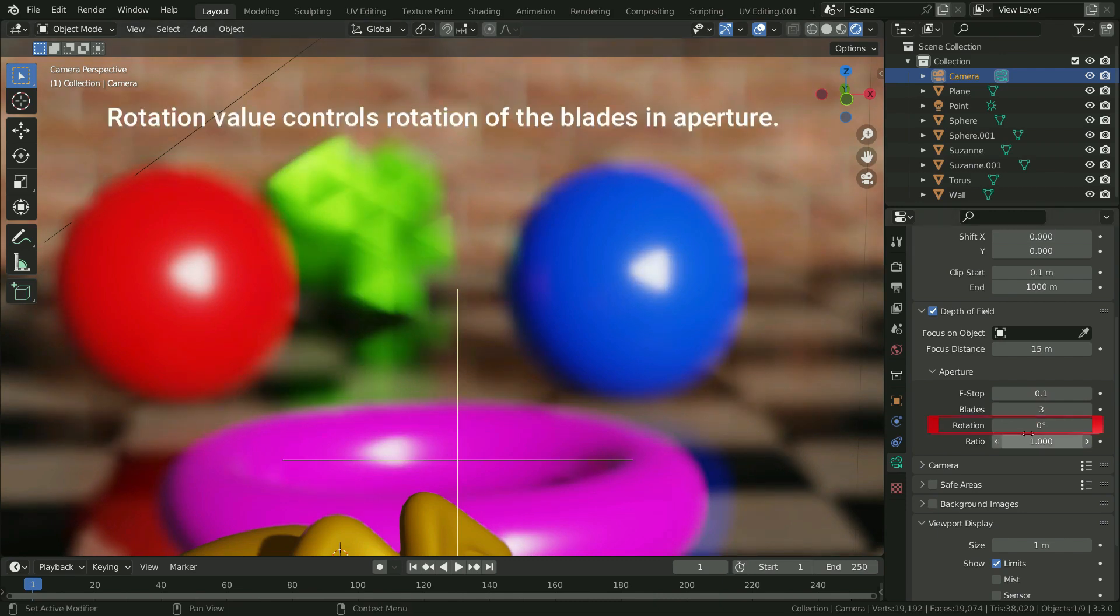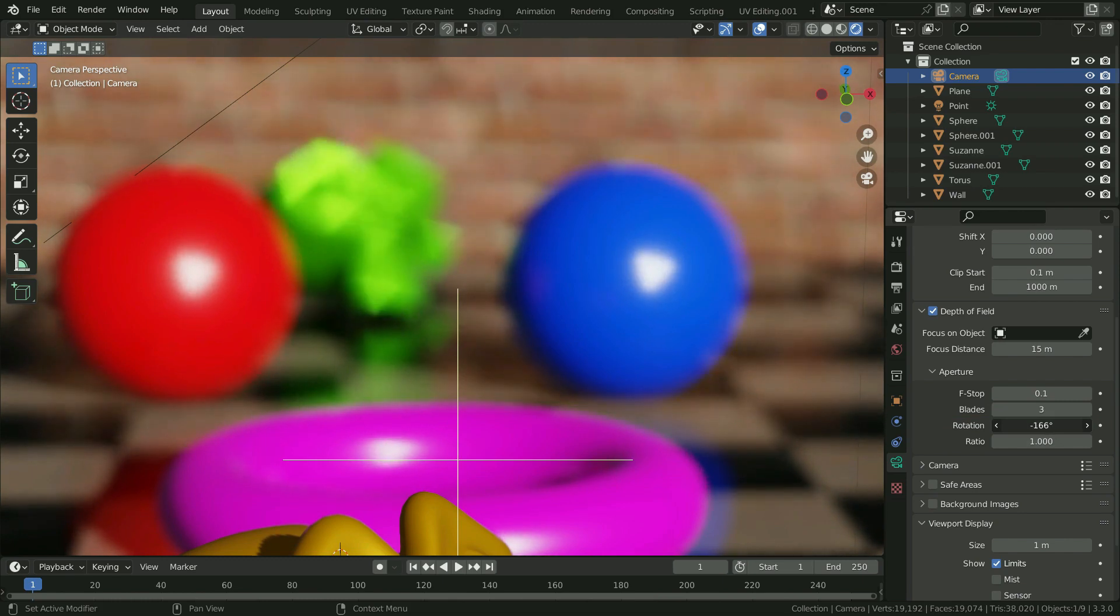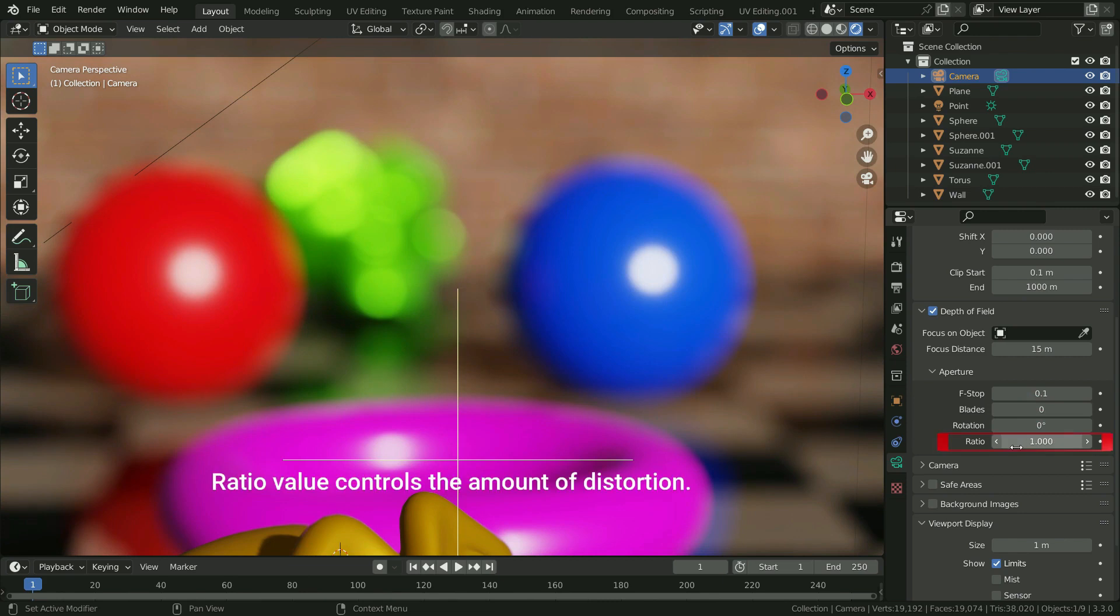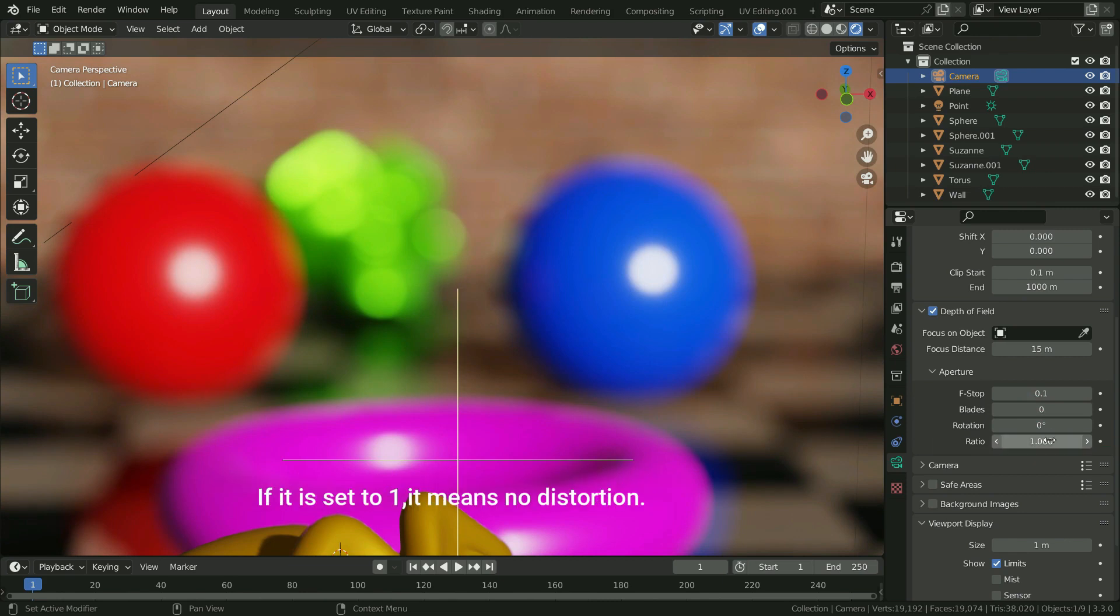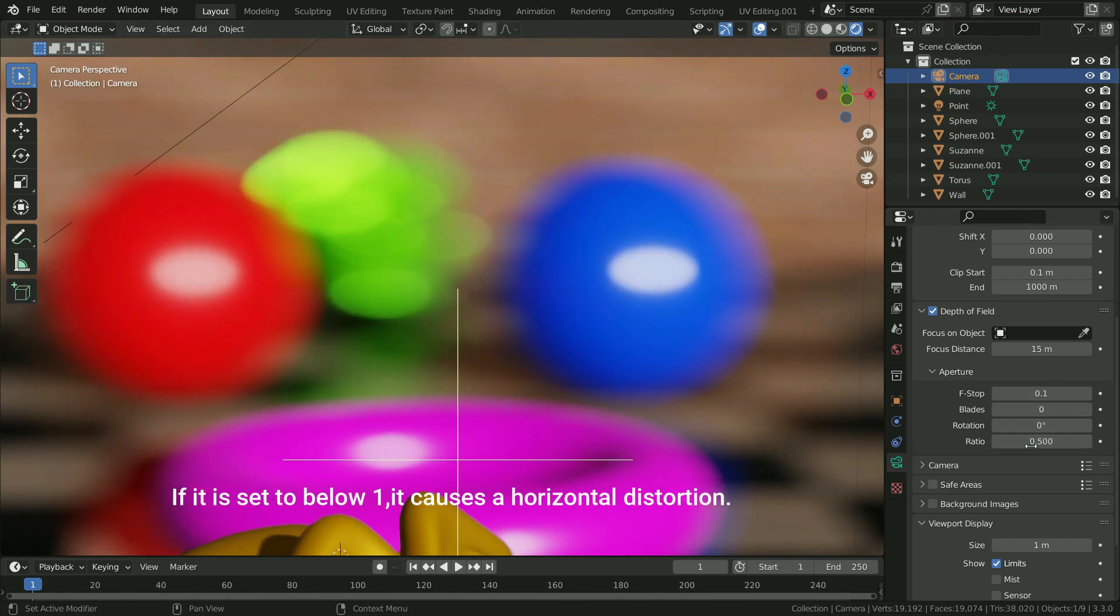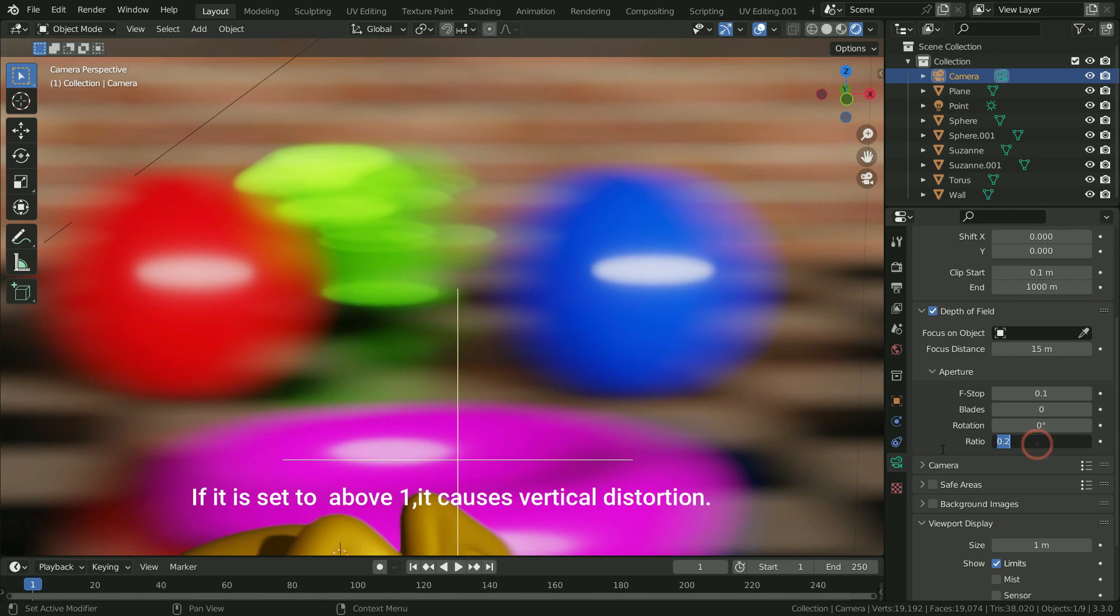Rotation value controls rotation of the blades in aperture. Ratio value controls the amount of distortion. If it is set to 1, it means no distortion. If it is set to below 1, it causes a horizontal distortion. If it is set to above 1, it causes vertical distortion.